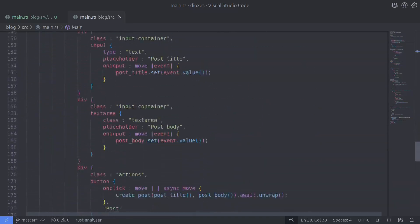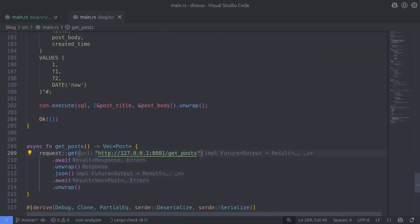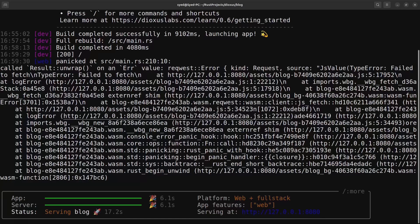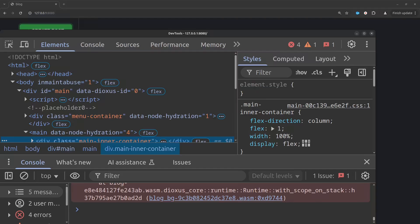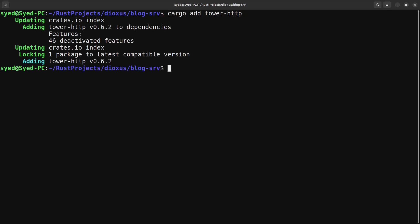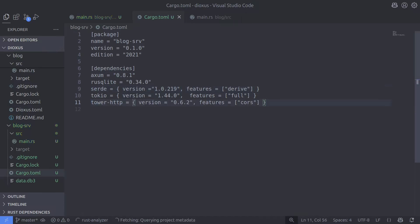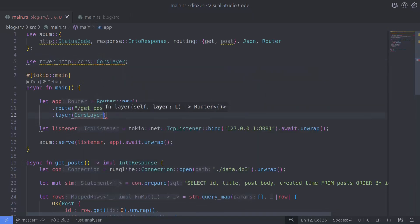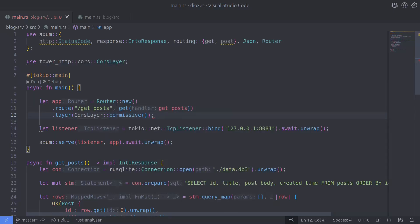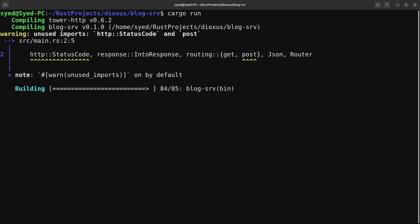With the Axum server now running on port 8081 we also need to update the HTTP request URL. After running the program again we can see we're not getting the list of posts, and the Dioxus console log shows an error. Looking at the browser's dev tools we can see this is a CORS-related issue, because the Dioxus app and the Axum server are on two different ports. We can solve this by using the CORS feature from the tower-http crate, adding the CorsLayer as middleware on the router instance using the permissive option. After recompiling, the getPost API is now working and serving the list of posts from the Axum server.